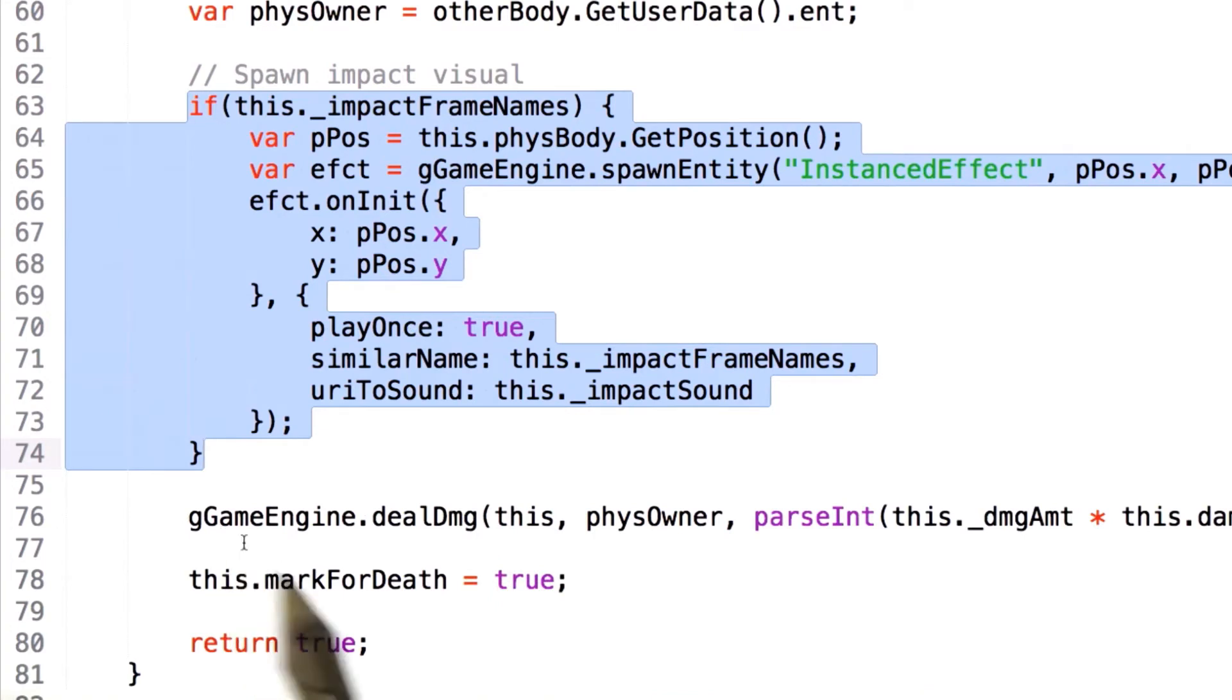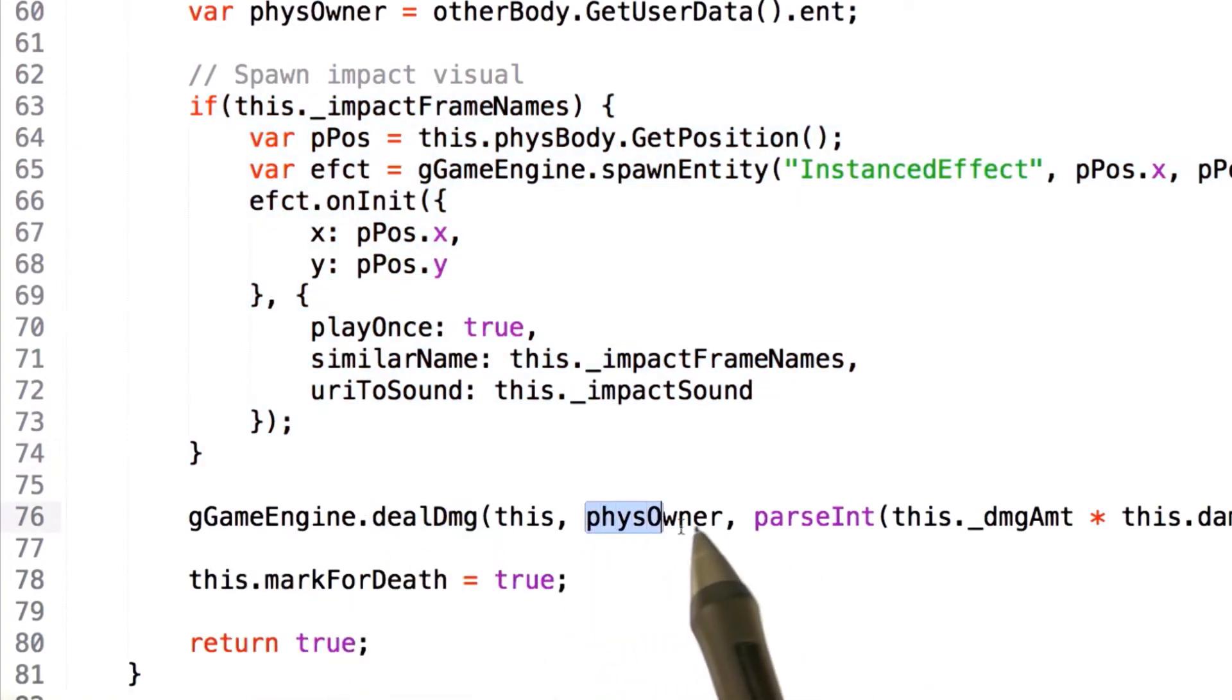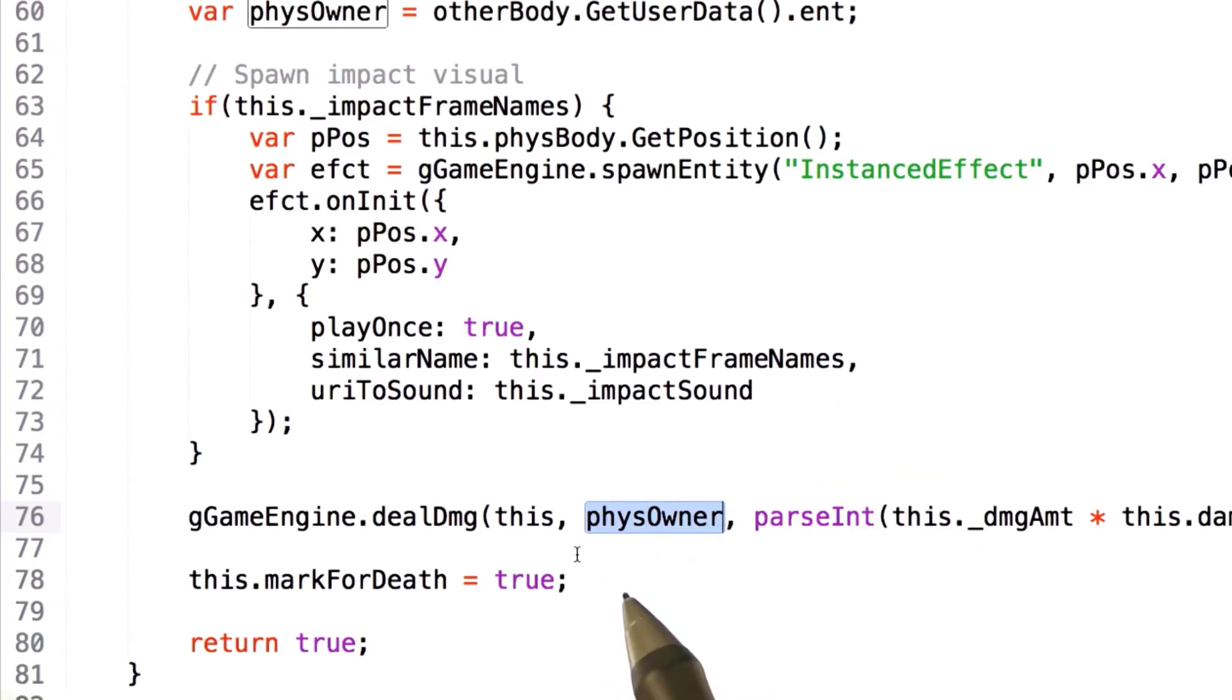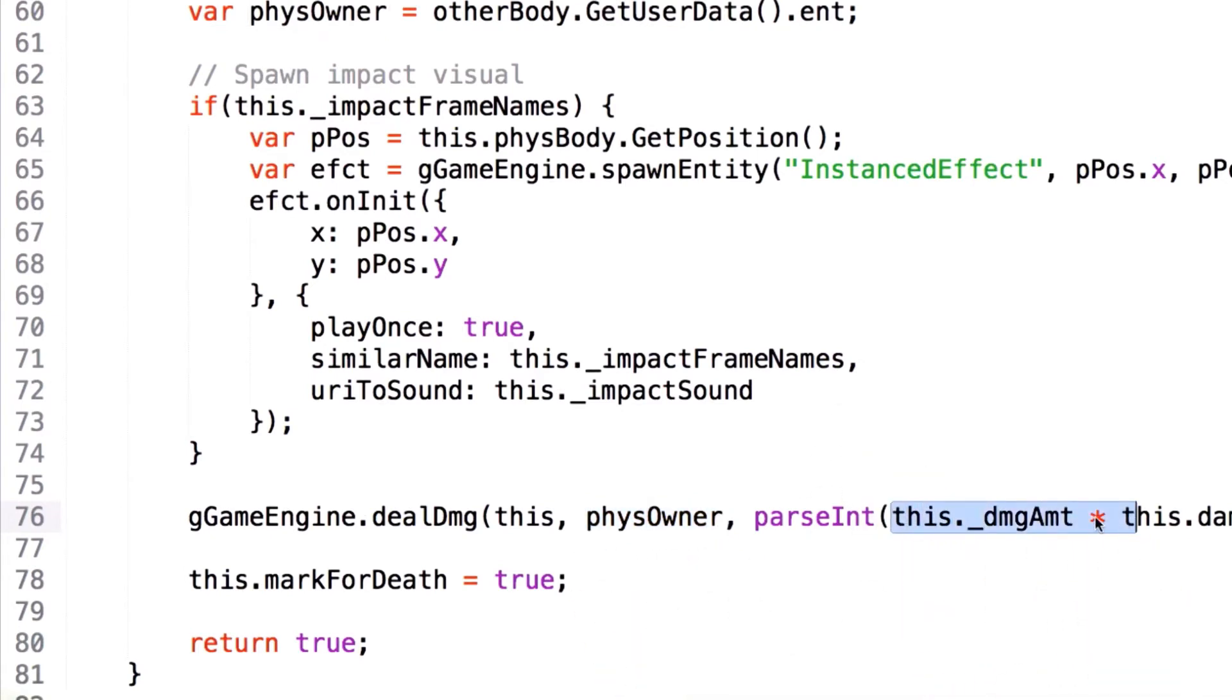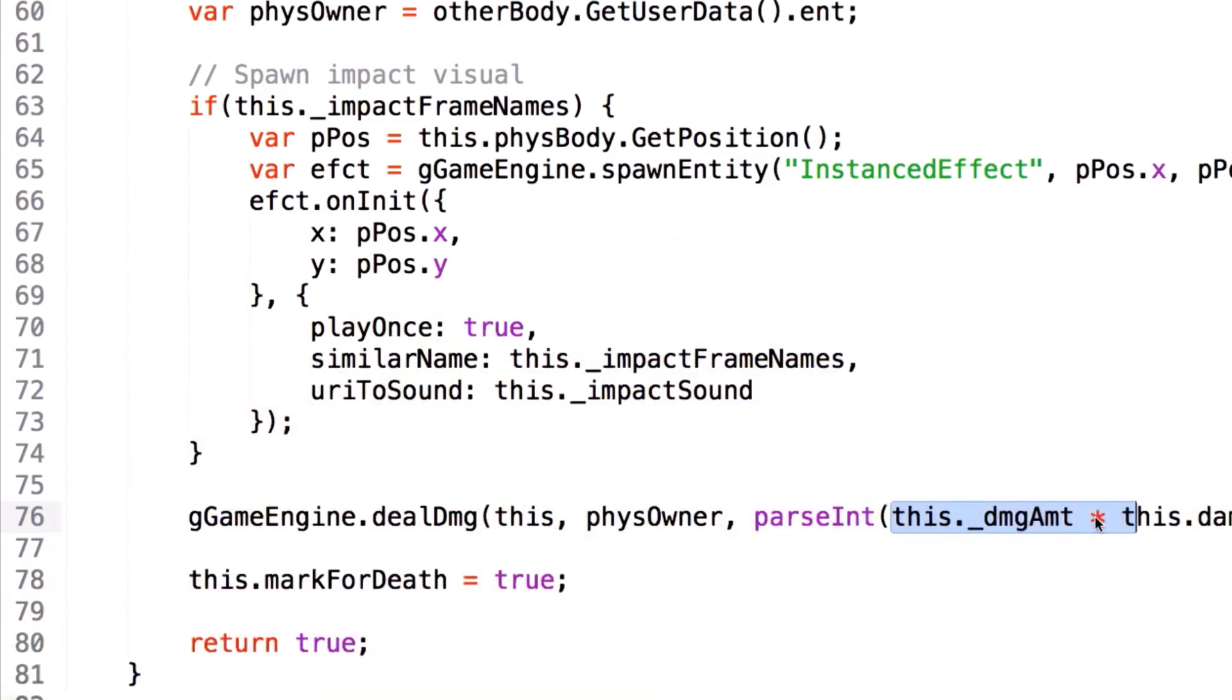Once this is done, it calls the deal damage function on the game engine. This will reduce the health of the physics owner or the other object that we're running into by the amount specified by this object. This allows the missile to reduce the health of any other robot that it hits.